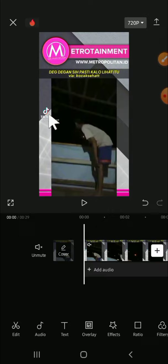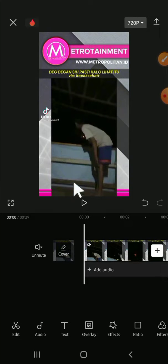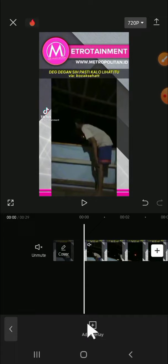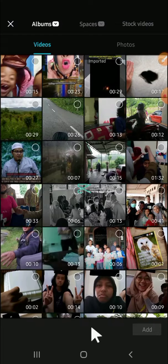So what we're going to do next is I'm clicking on this overlay option, then click on add overlay. Make sure that you import the same video as you imported before.